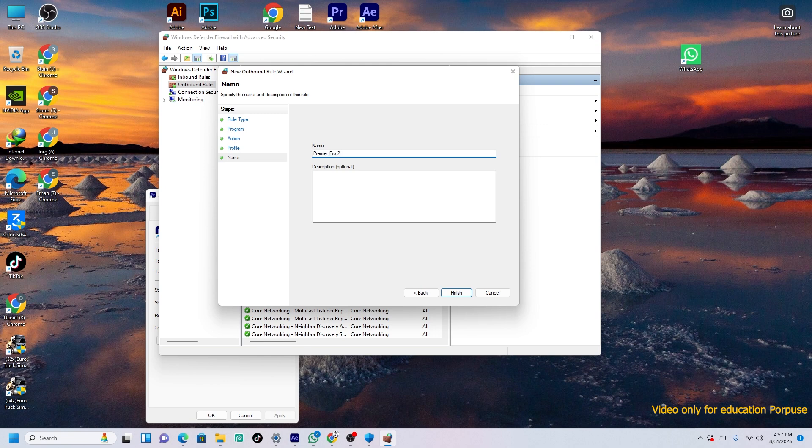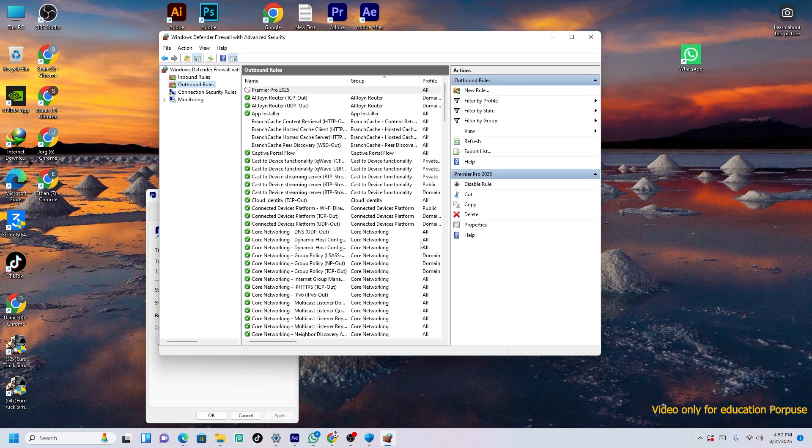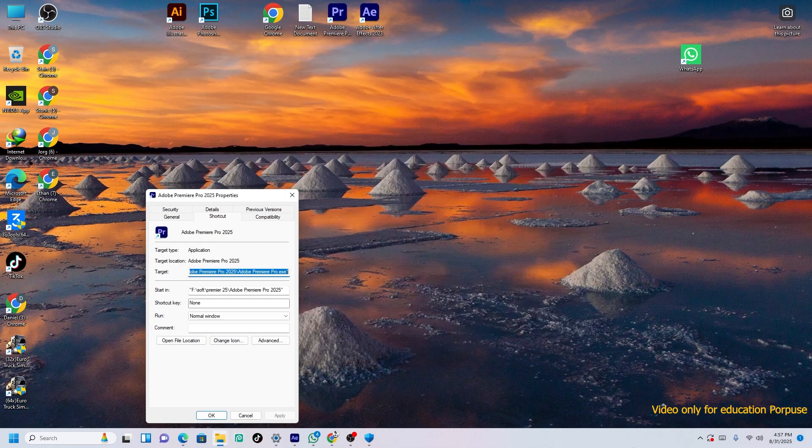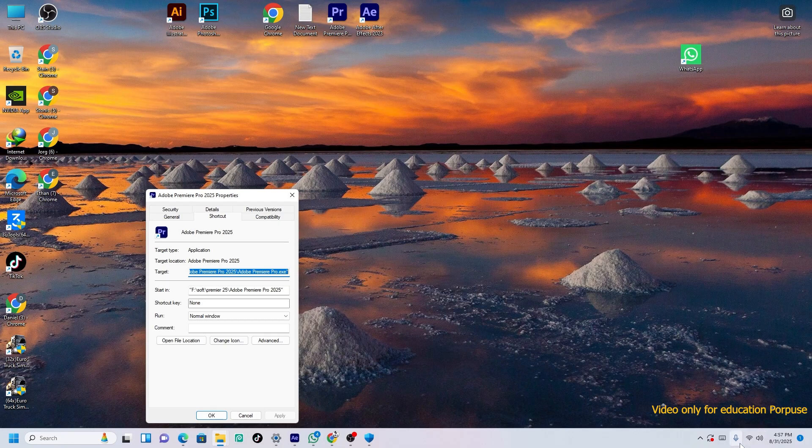Now just press Finish. So you have these two rules now. Just close it.